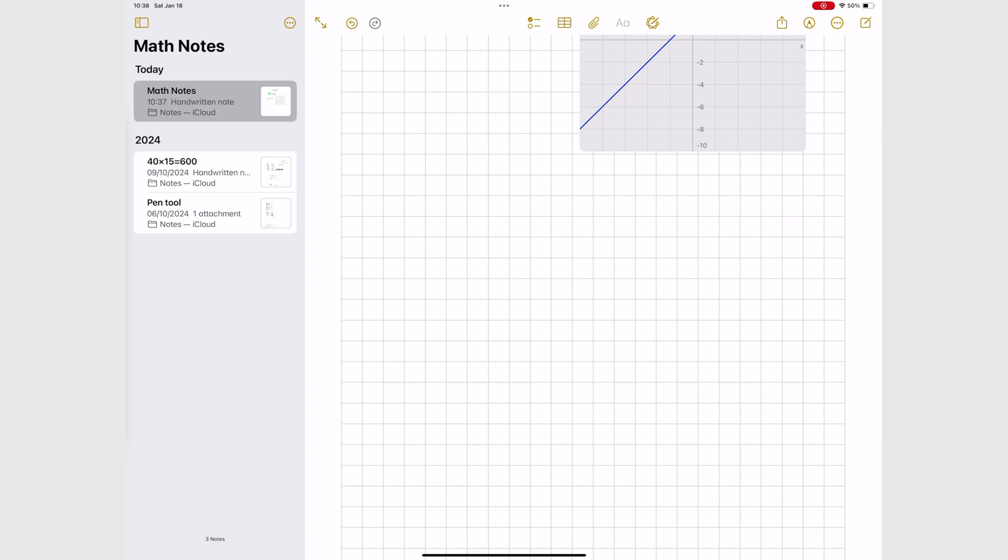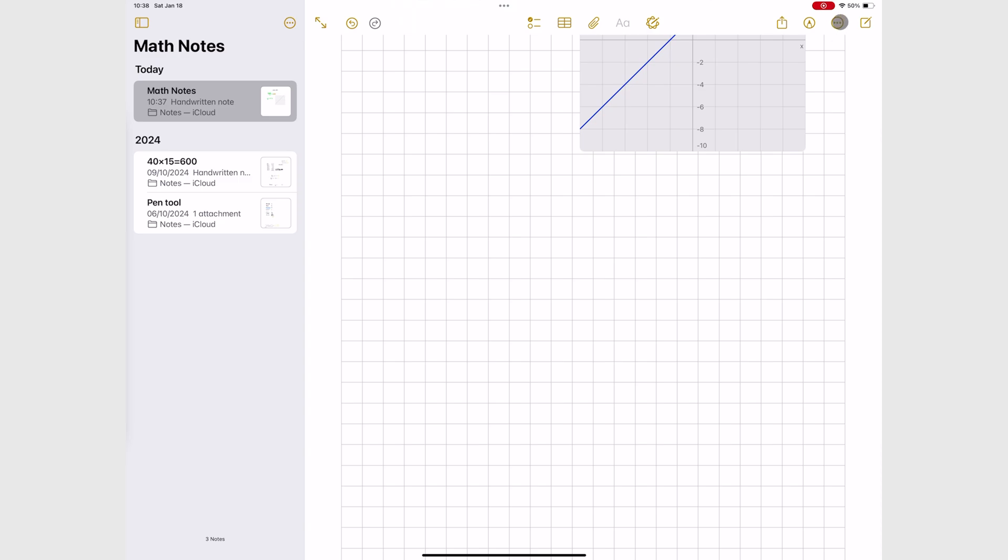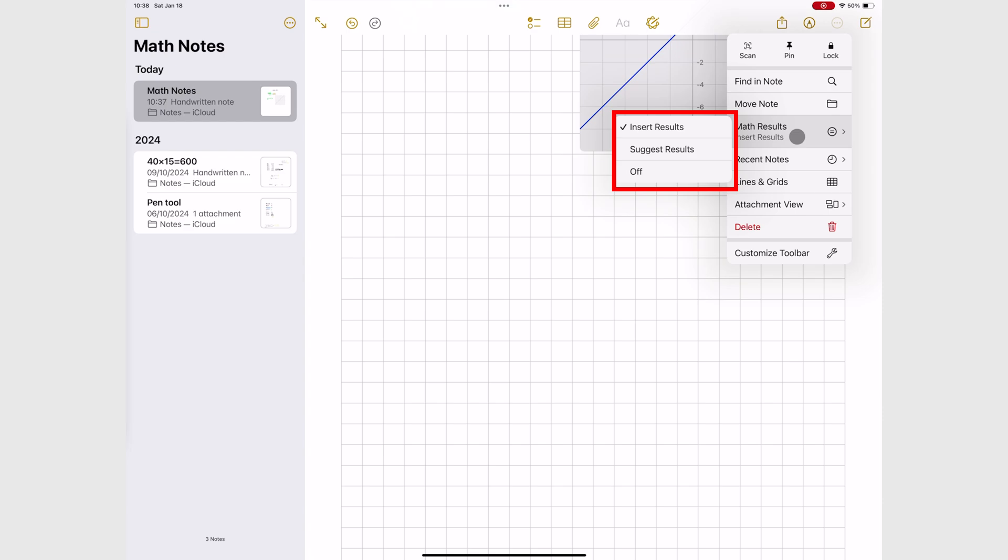In Apple Notes, you have the settings for Math Notes under the three dots icon. You can choose to insert results when you're doing your calculations or simply suggest them.